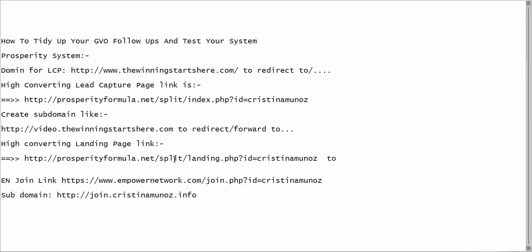The landing page link will appear all through your follow-ups, and if someone's viewing in text-only email they'll see this long ugly link — that doesn't look professional. Once you've got a domain name, create a subdomain for it. When you register a .com you can get 99 subdomains for free. For example, I registered thewinningstartshere.com for my lead capture page, then created video.thewinningstartshere.com as a subdomain pointing to my landing page. Think of a short, snappy, easy-to-remember generic domain name.